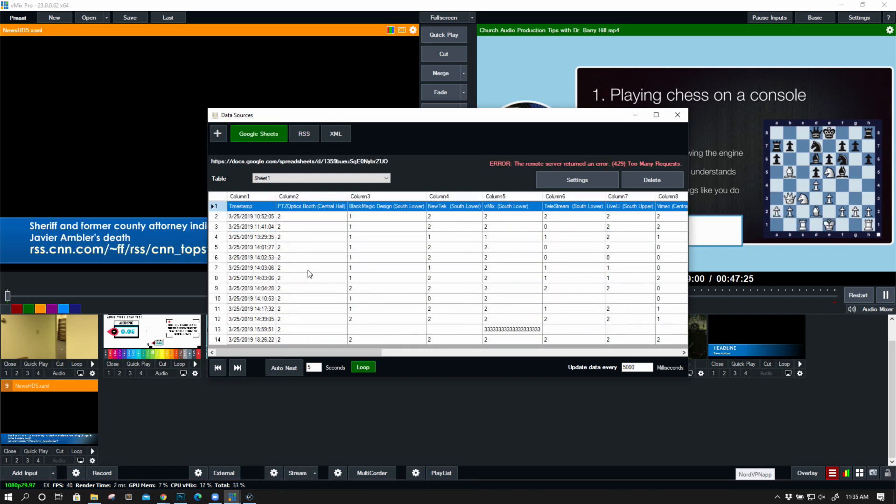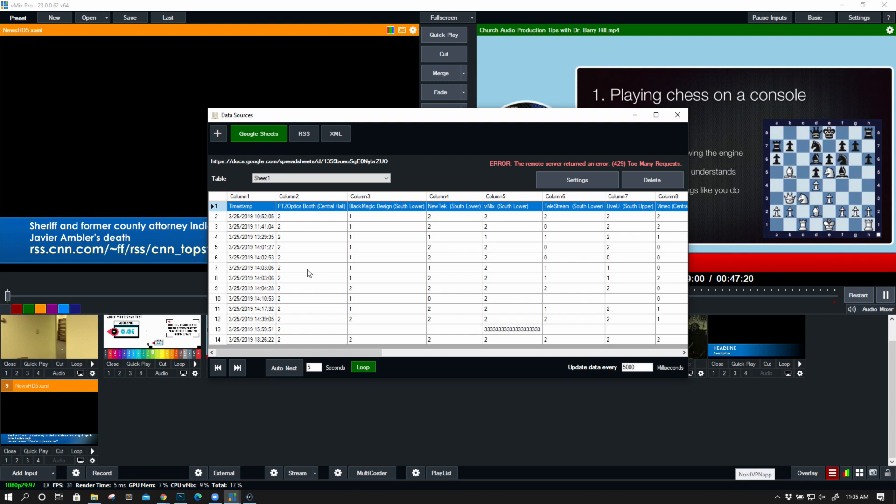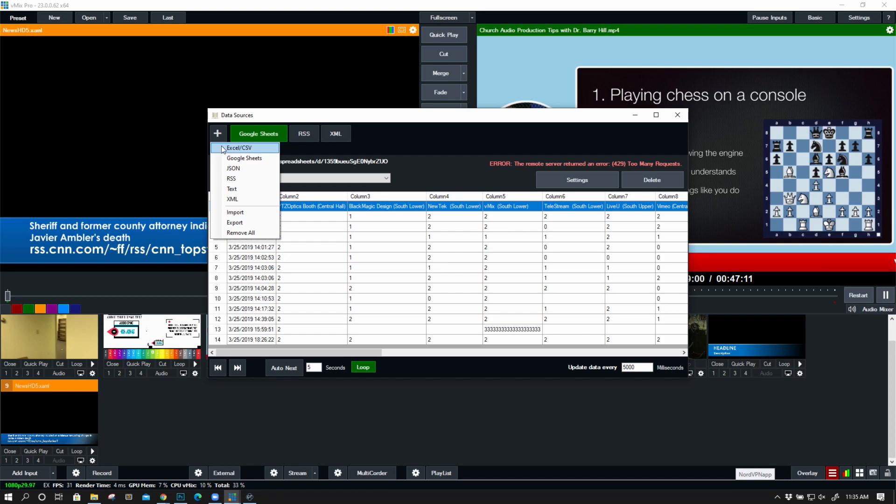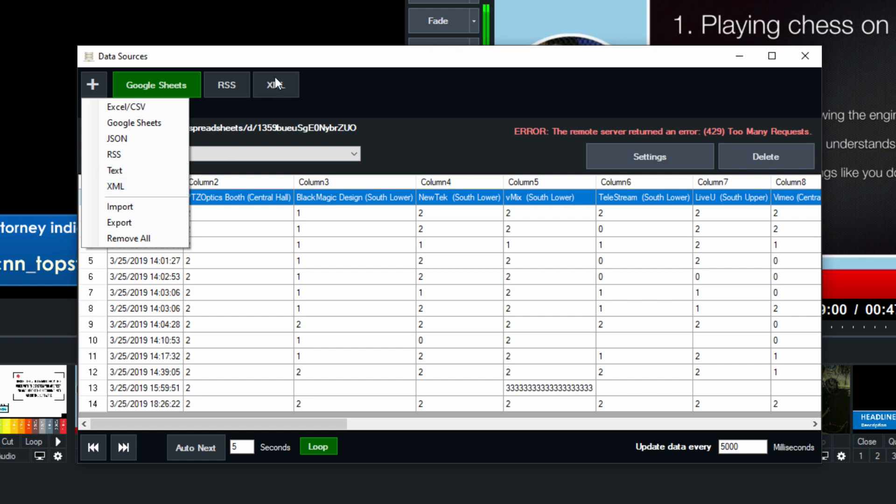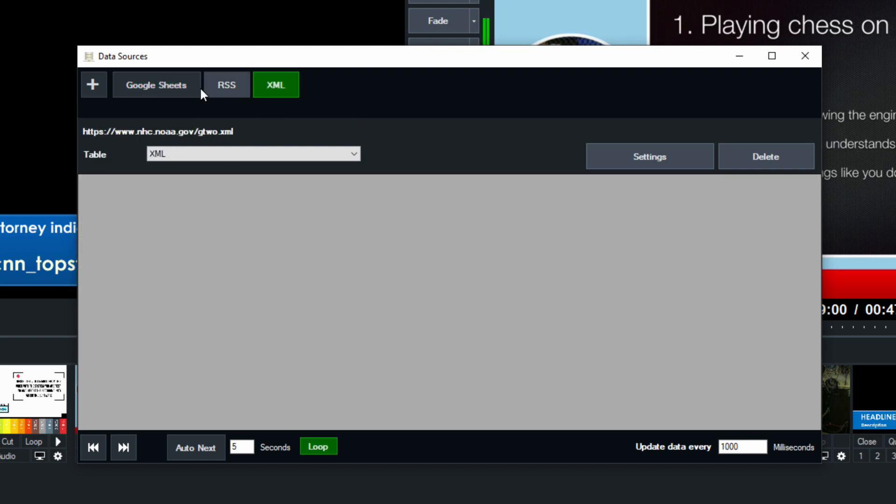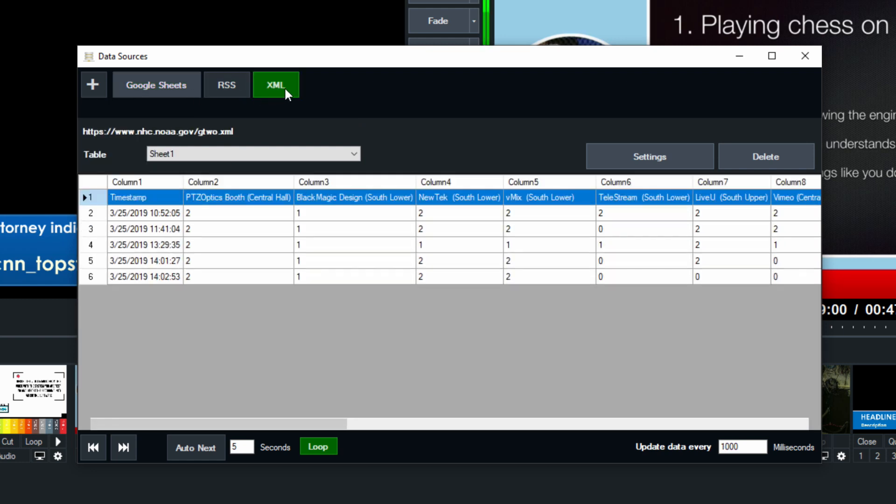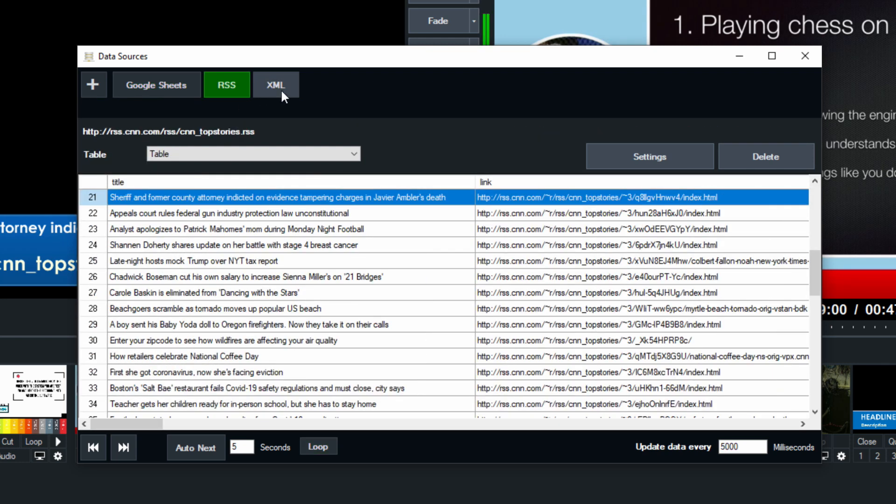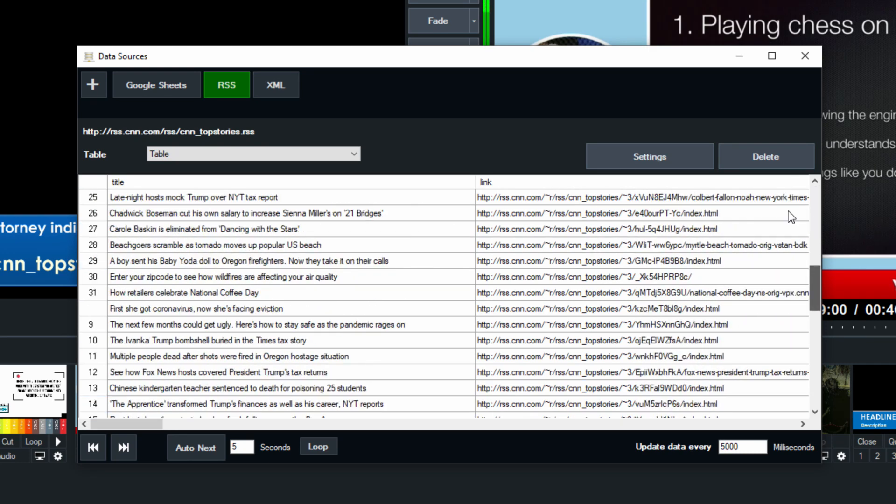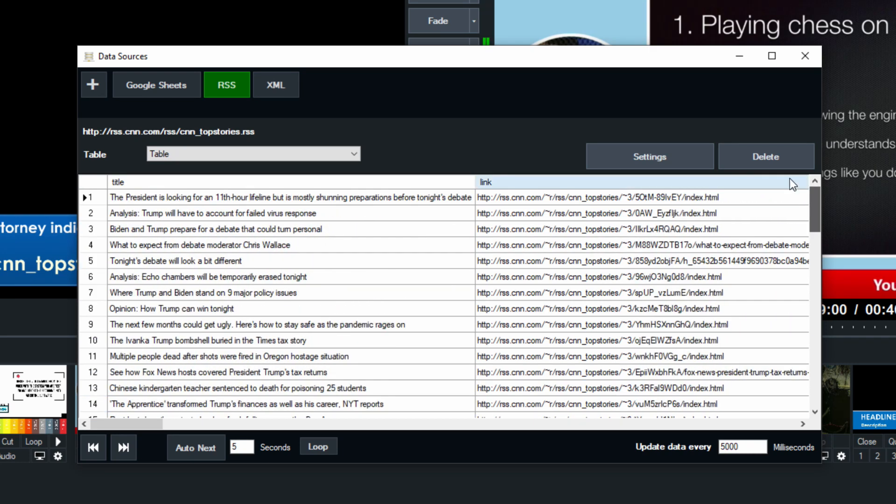Now, another great example, one that I really like is to have a Google form that is out on the internet. And you can collect data from your viewers and then map that to a vMix call or a vMix title. You can also choose Google Sheets, JSON, RSS, a text file, and XML. Looks like our gov.xml one didn't pull in properly. But this is an example of how to use data sources.